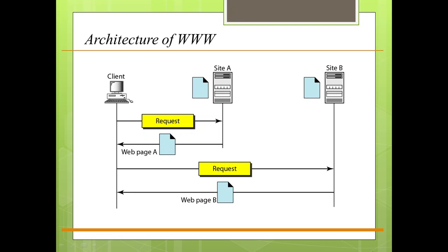The service which is provided is distributed over many locations which are called sites. In this figure we can see that there is a client and different sites.